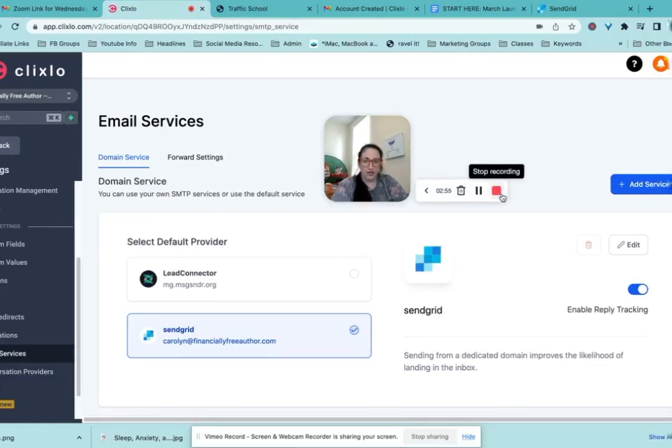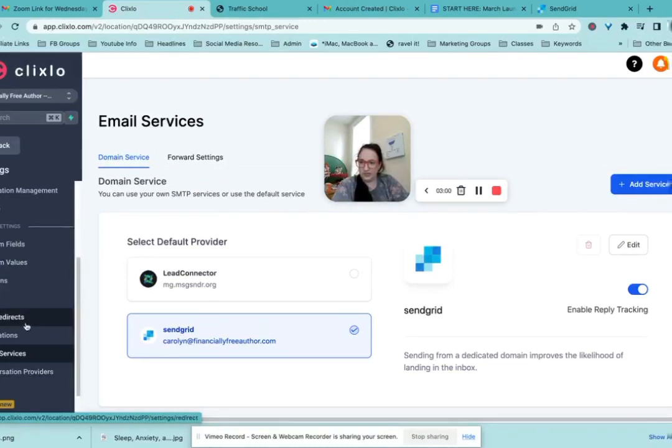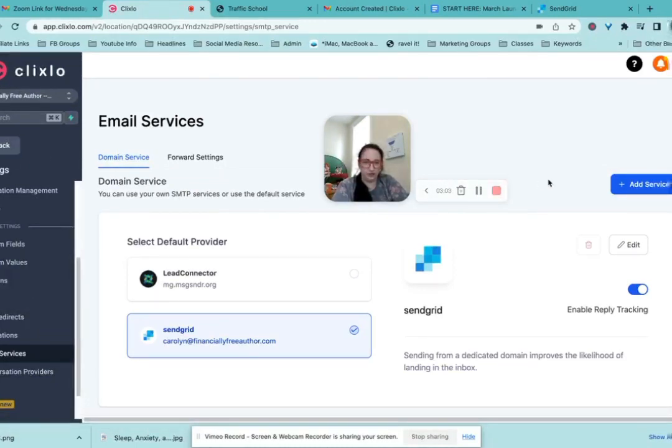And next we are going to go to the next video for some more of the setup that you'll want to get done to create the foundations of your ClickSlow account.